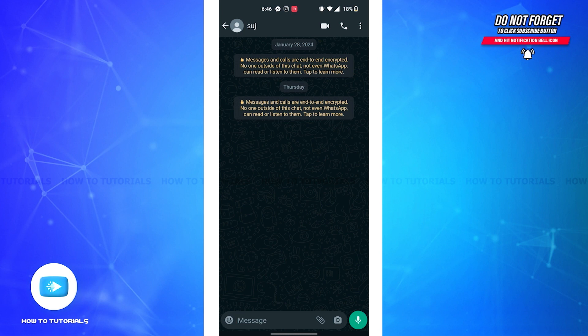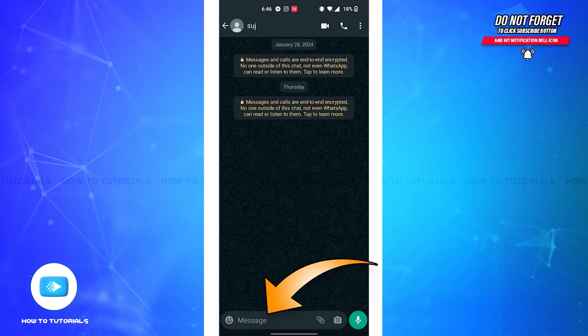First and foremost, you'll have to open the WhatsApp app on your device and also open the text of the person that you'd like to send the message to. Now since we're on the message box, on the bottom you'll be able to see a message bar.